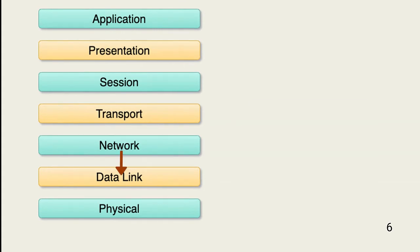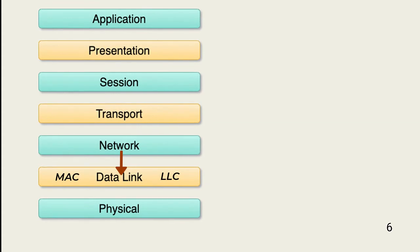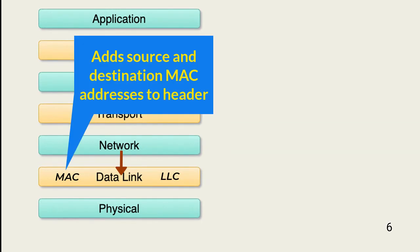The data link layer consists of two major functions: media access control, or MAC, and logical link control, or LLC.